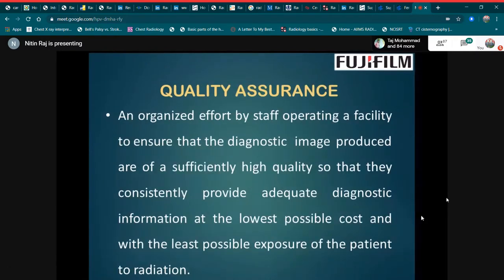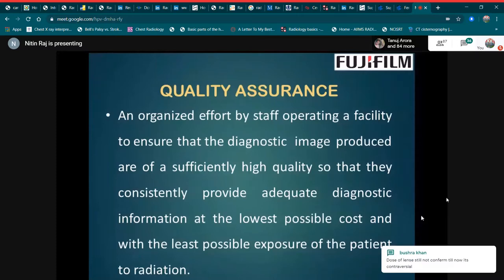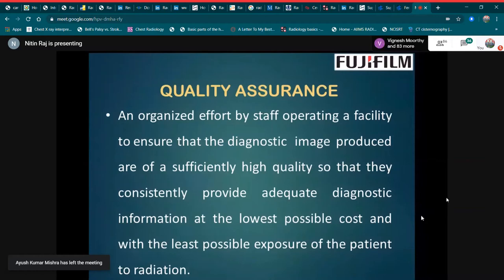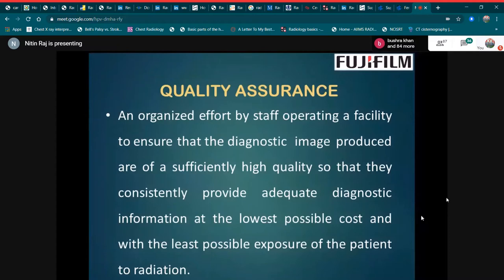What is quality assurance? Quality assurance is an organized effort by staff operating the facility to ensure that the diagnostic images produced are of sufficiently high quality, so that they consistently provide adequate diagnostic information at the lowest possible cost and with the least possible exposure of the patient to radiation.